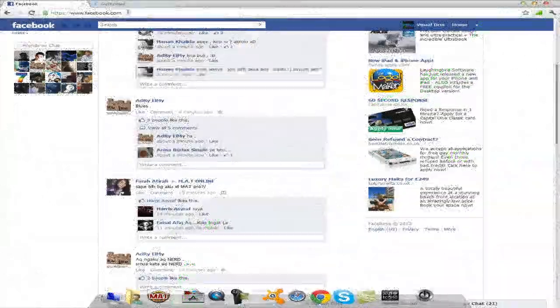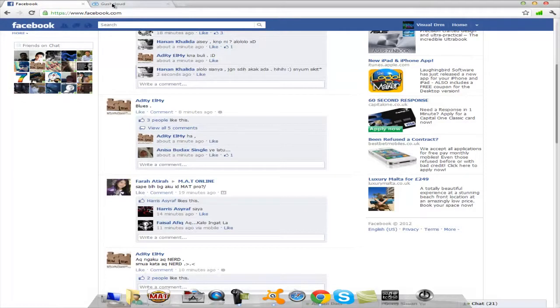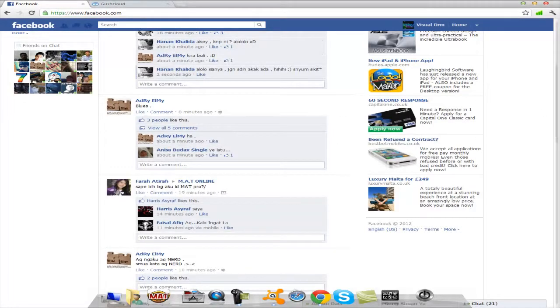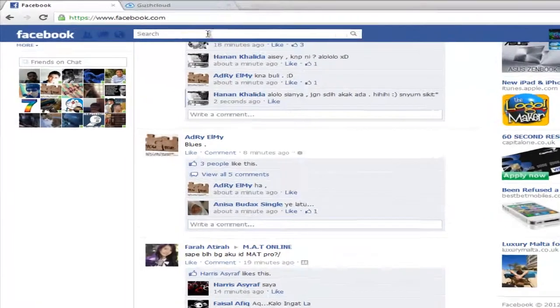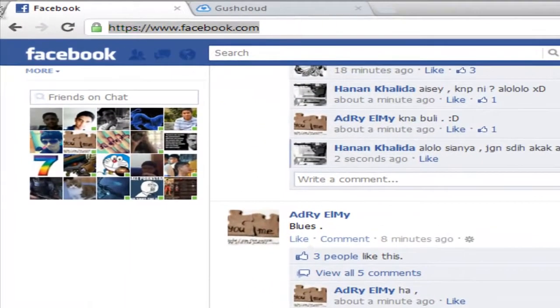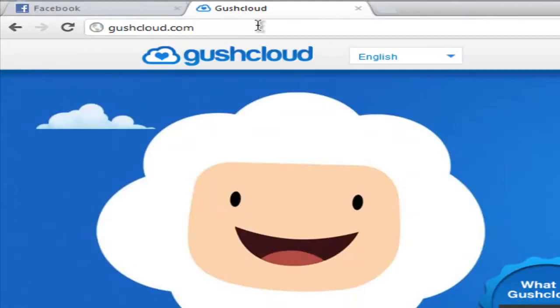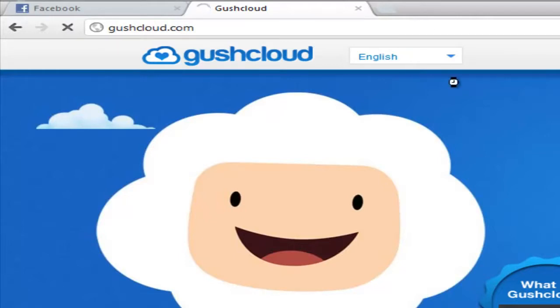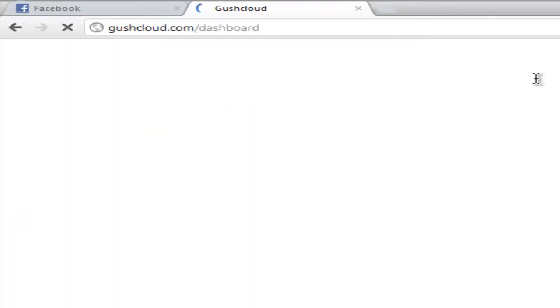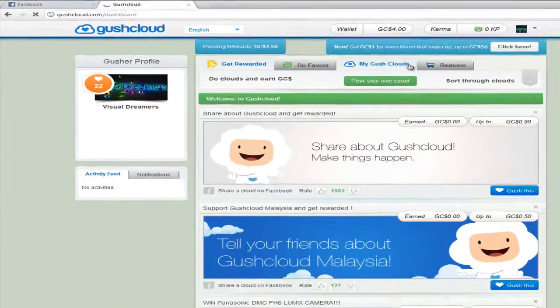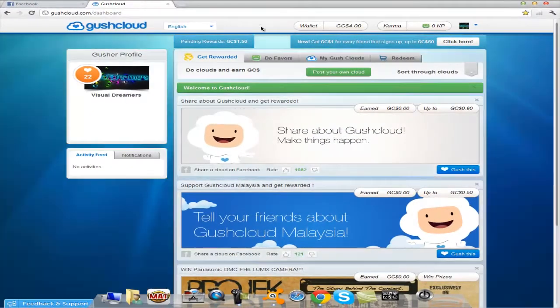Okay, in this tutorial I'm going to show you how to make money on Facebook. First, log into your Facebook. Second, go to gushcloud.com, then you can sign in with your Facebook or register with a new account.